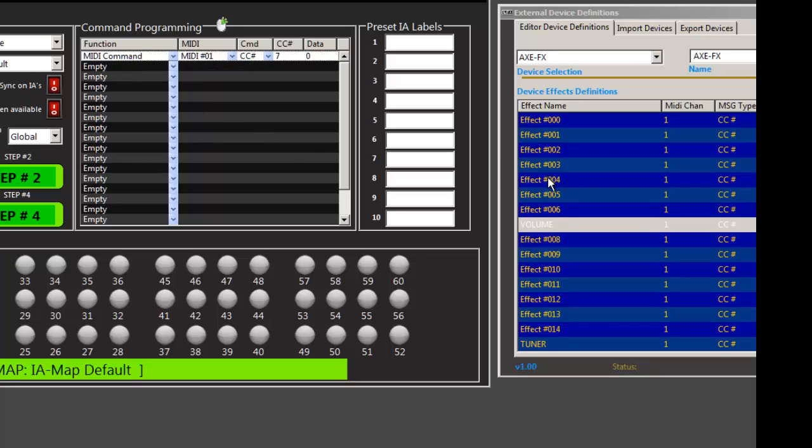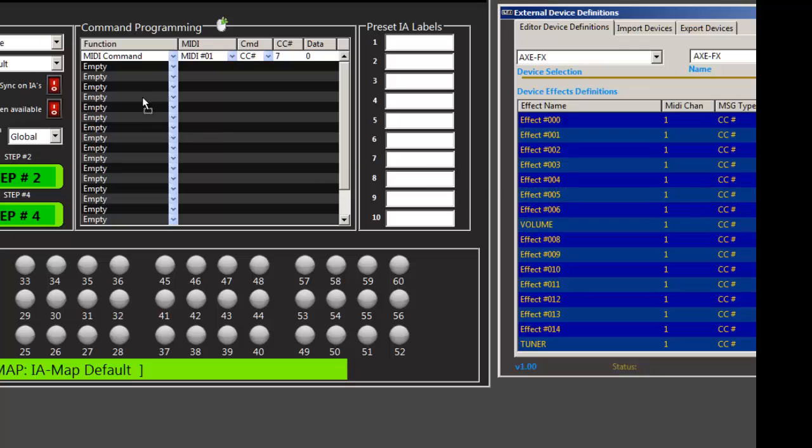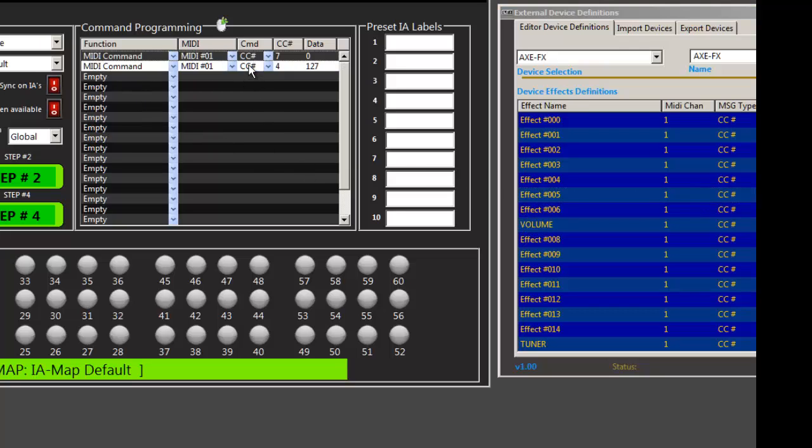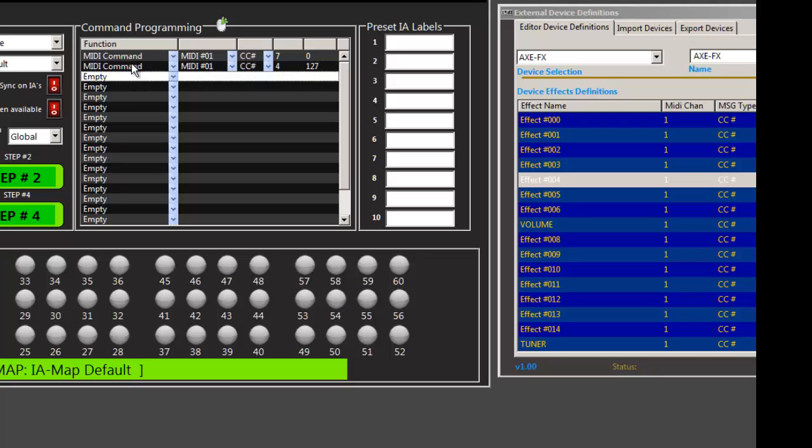Now I can take an effect over here. I can just grab it and drop it in. And you can see now it applied it. And vice versa.